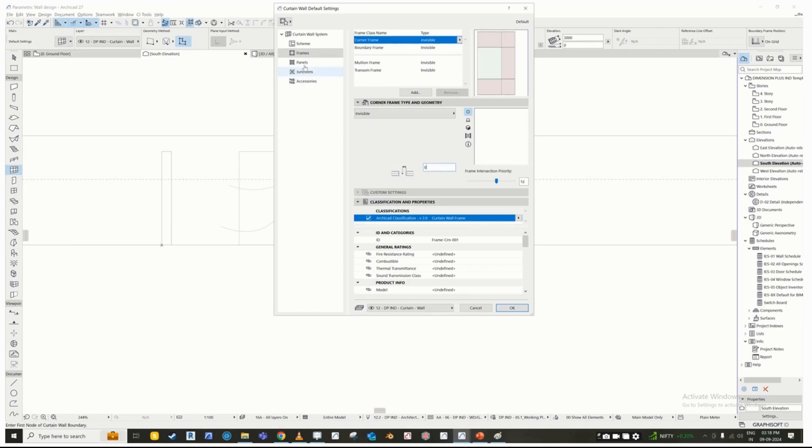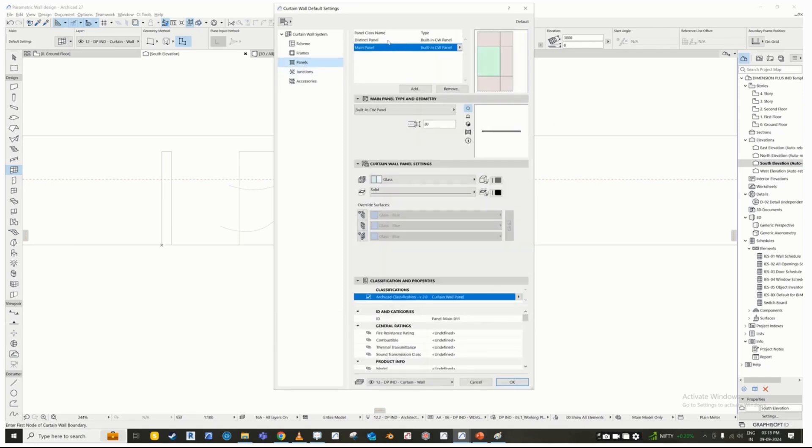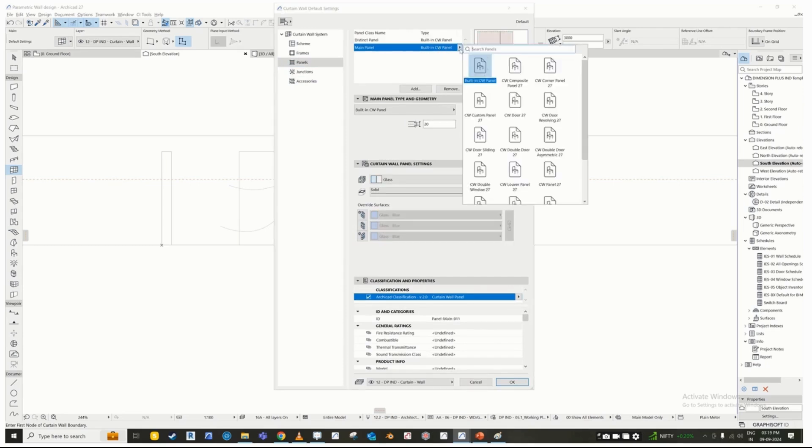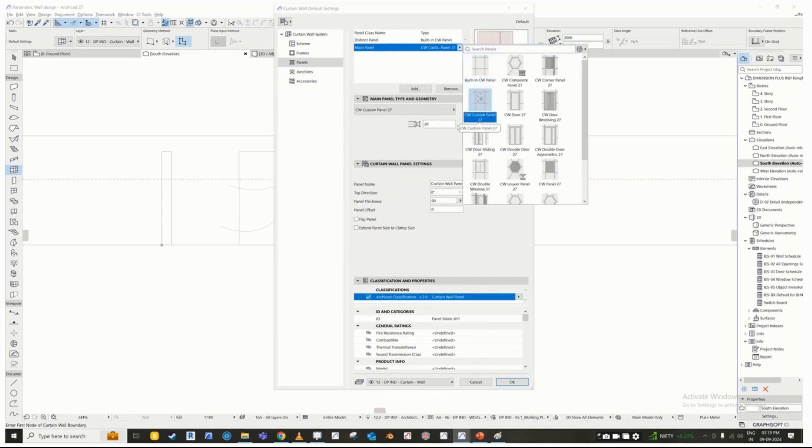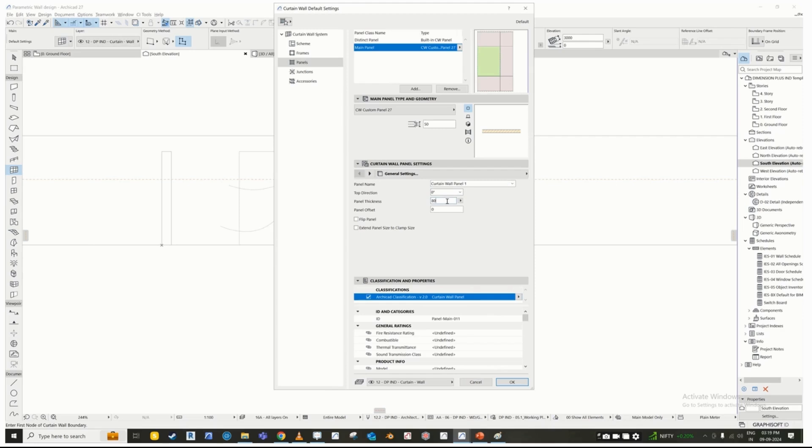Go to the panel tab and select the main panel as CW custom panel. Set the scheme settings as required.